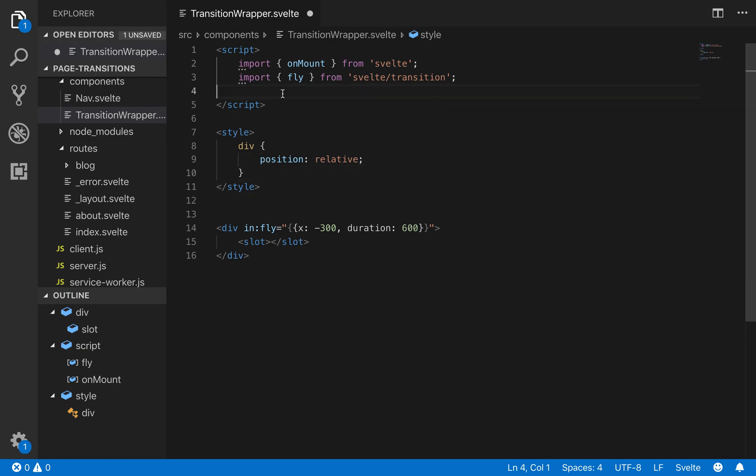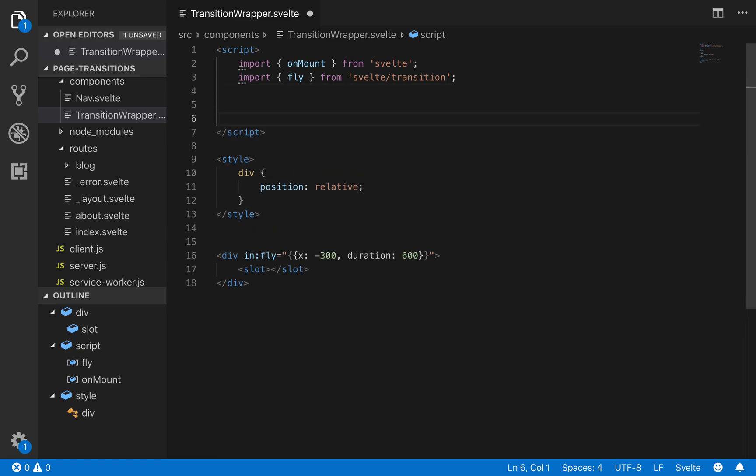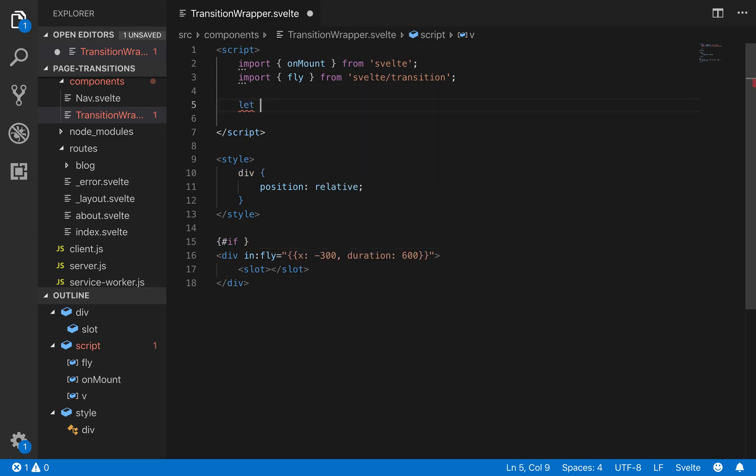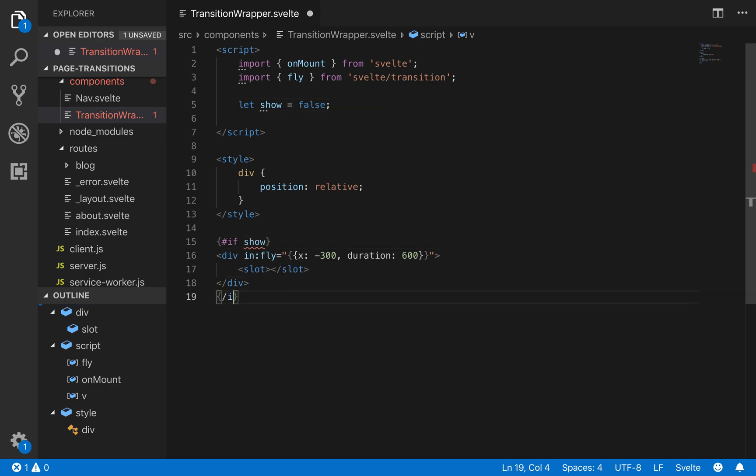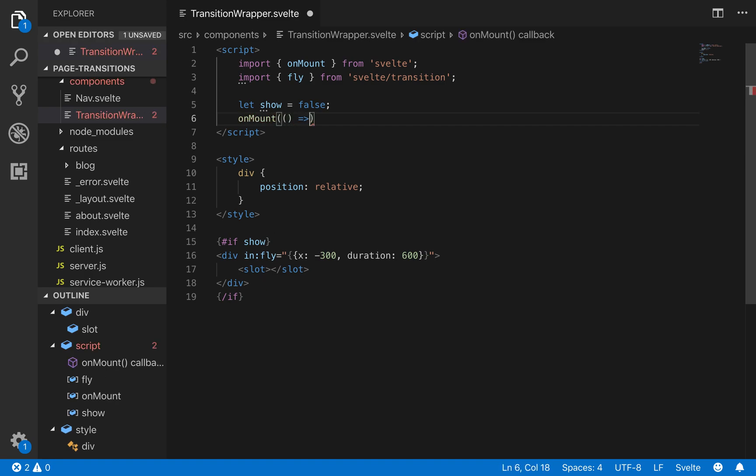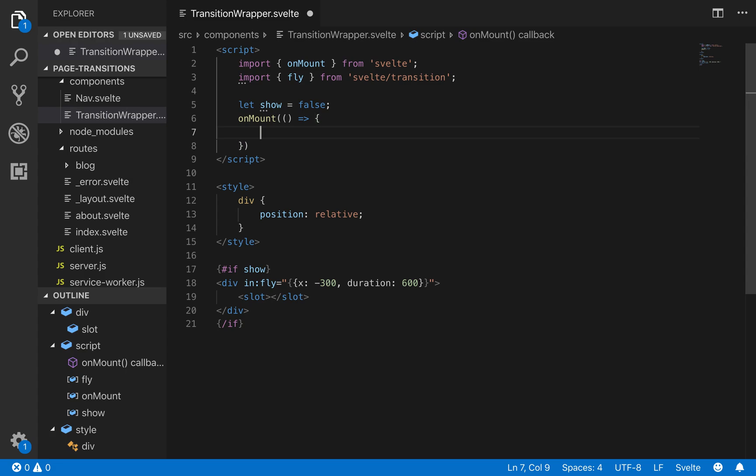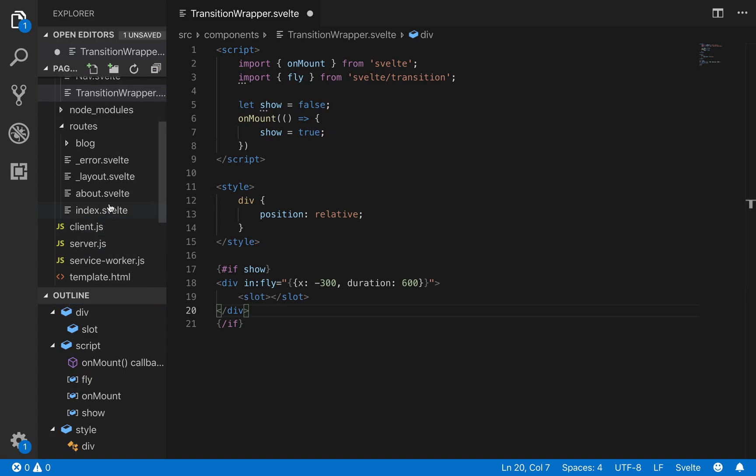And then importantly we need a bit of logic here to make this work. And what it will be is an if statement. So here I'll first make a variable. Let show equal false. So if show. Then it's going to show this. But we want once it's mounted to immediately show. So that will trigger the transition. And that's why we have on mount. And we can just say show equals true. So immediately when it's mounted. The show equals true. And it will trigger this transition.